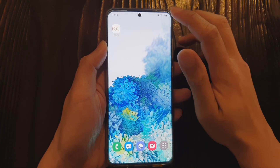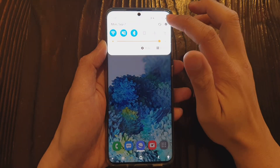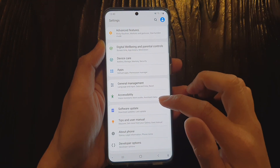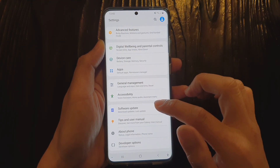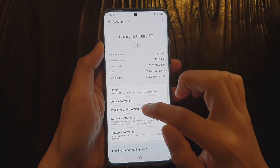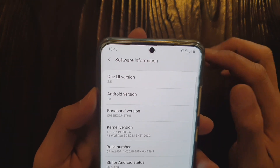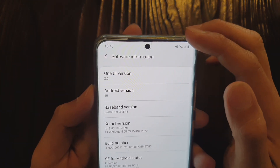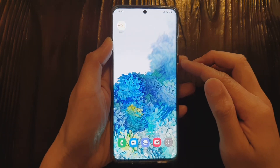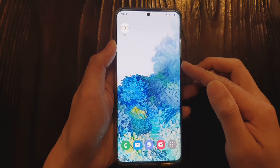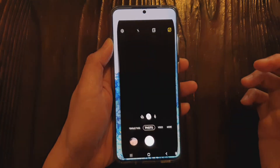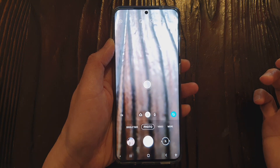In this video we're going to take a look at the new features that come with the OneUI 2.5 update. If you go into software information you can see this is OneUI version 2.5, so let's look at all the new features that come with this update. One of the big features is in your camera settings.